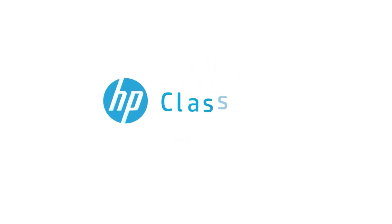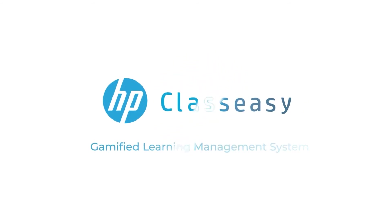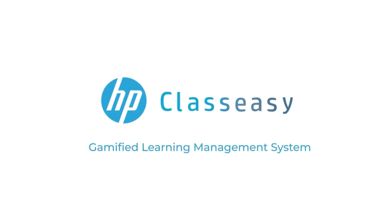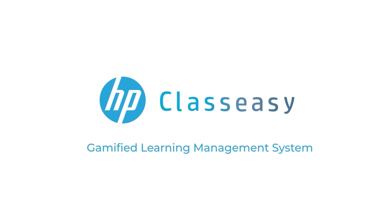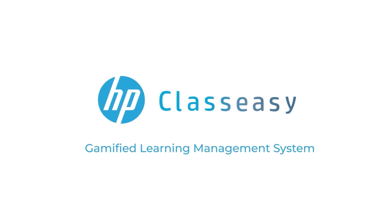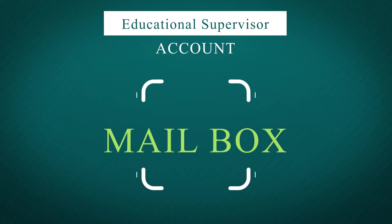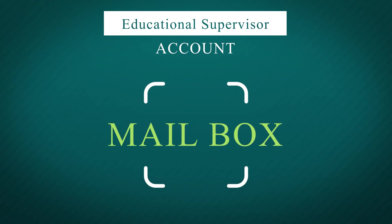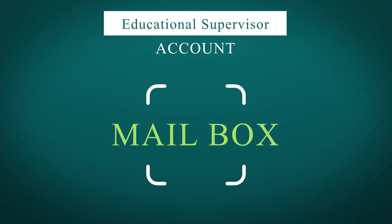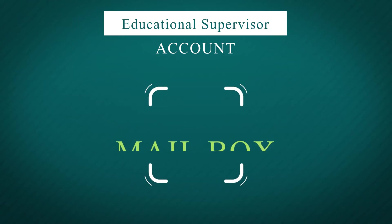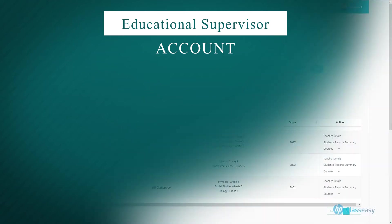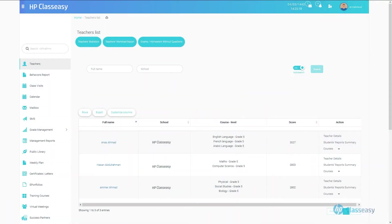HP Class Easy Gamified Learning Management System. Educational Supervisor's Account. Mailbox. Integrating a powerful mailbox service into our system was one of the most requested tools by our users.